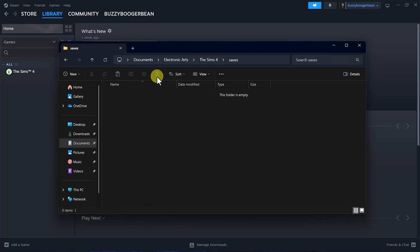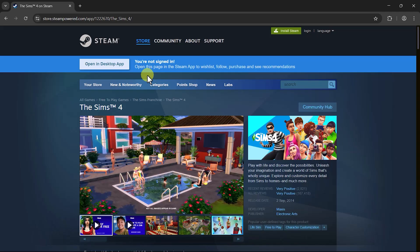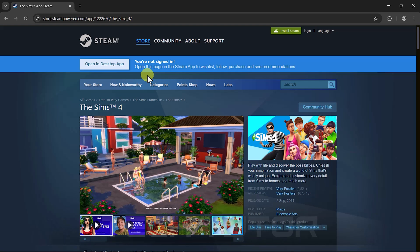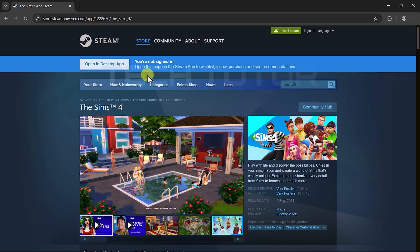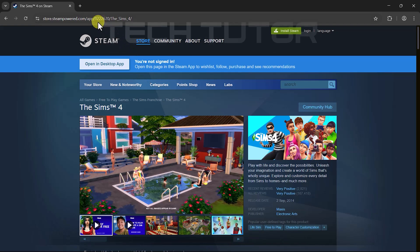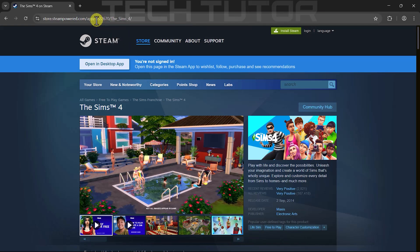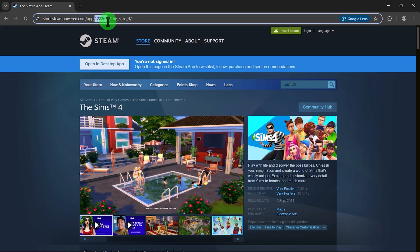If you're still not having any luck finding those save files, don't worry. I have one more method we can try using an internet browser. Open up any web browser and head over to the official Steam website. In the search bar at the top right corner of the site, type in and search for your desired game. When you've found it, look closely at its URL, specifically for app slash followed by a series of numbers.